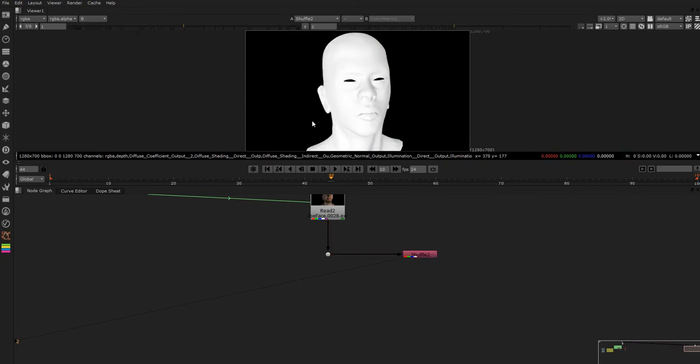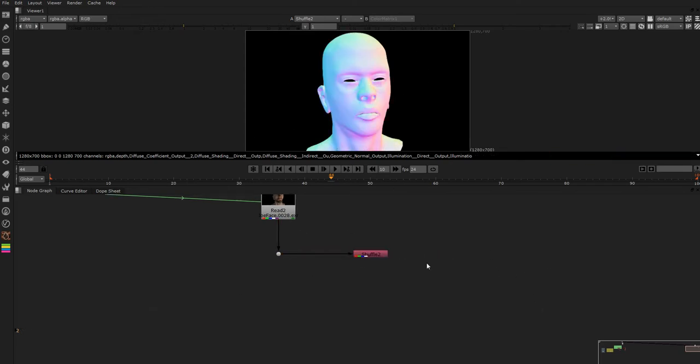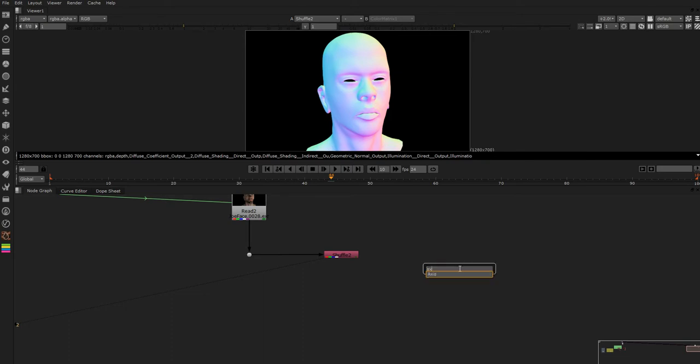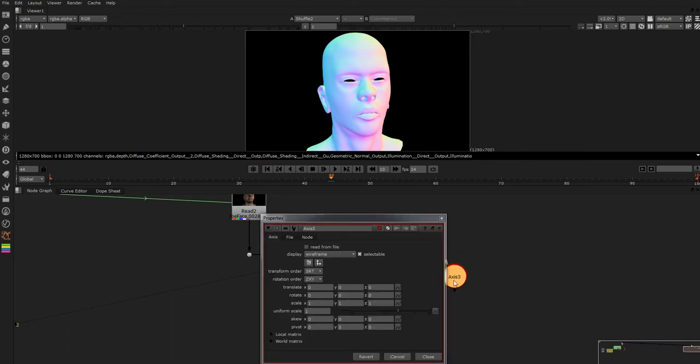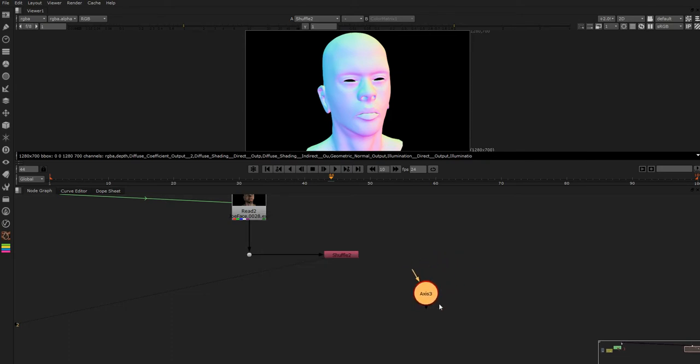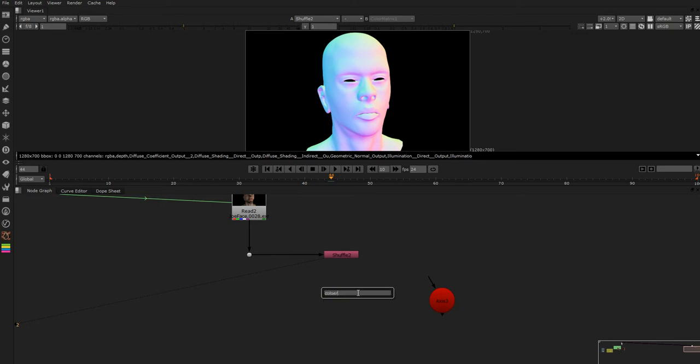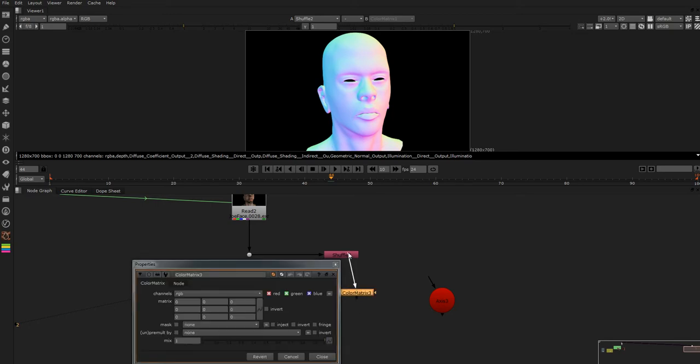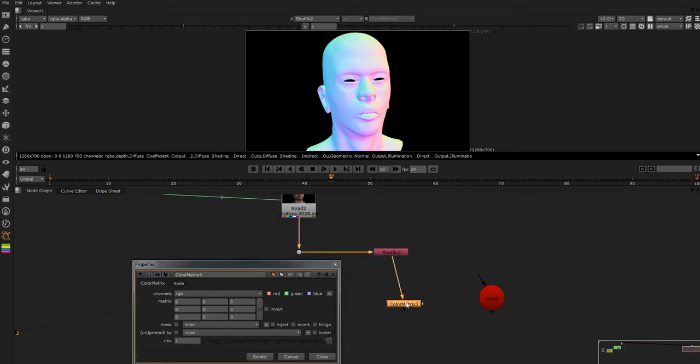So what we're going to do is we're going to put an axis node in and we're not going to attach this, we're just going to leave it to the side for now. Then we're going to put a colour matrix in.